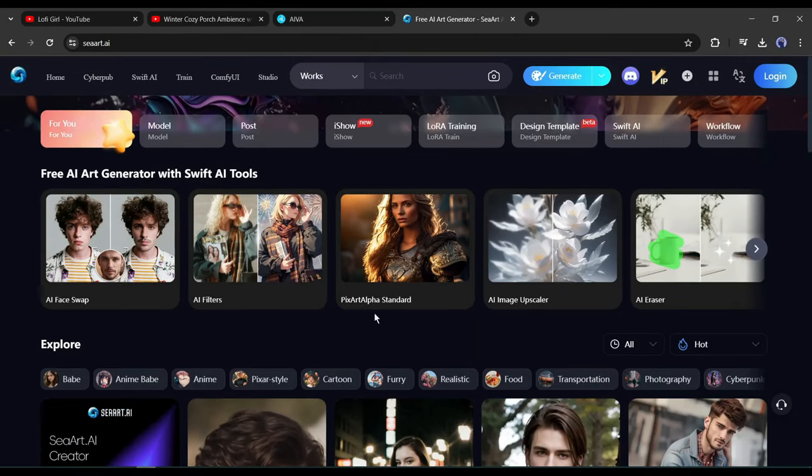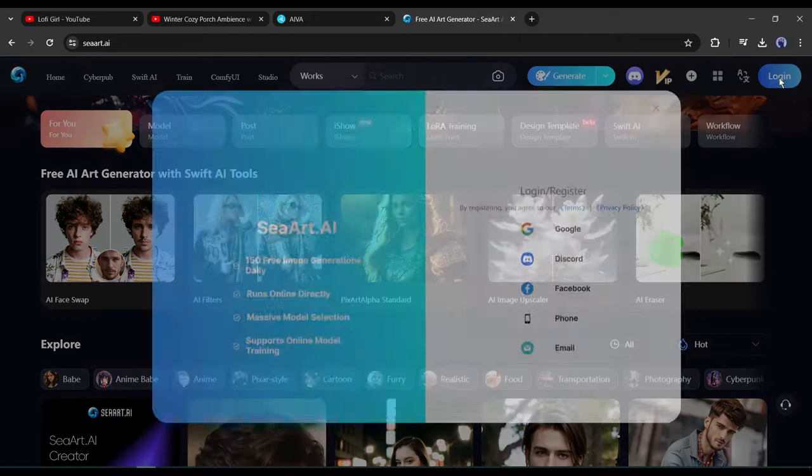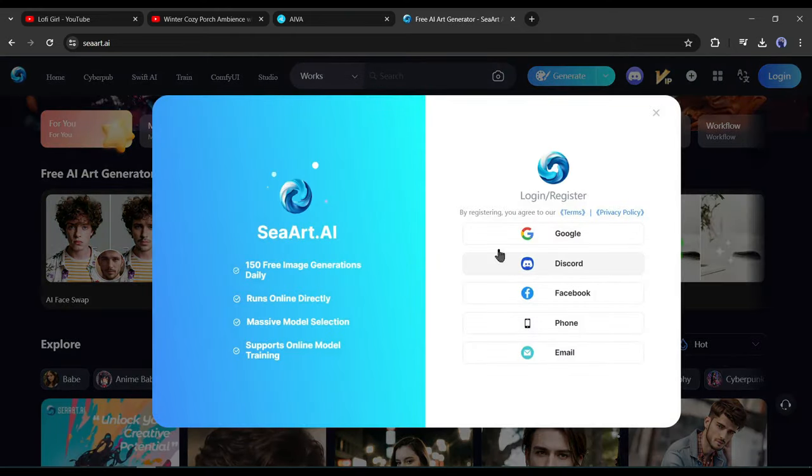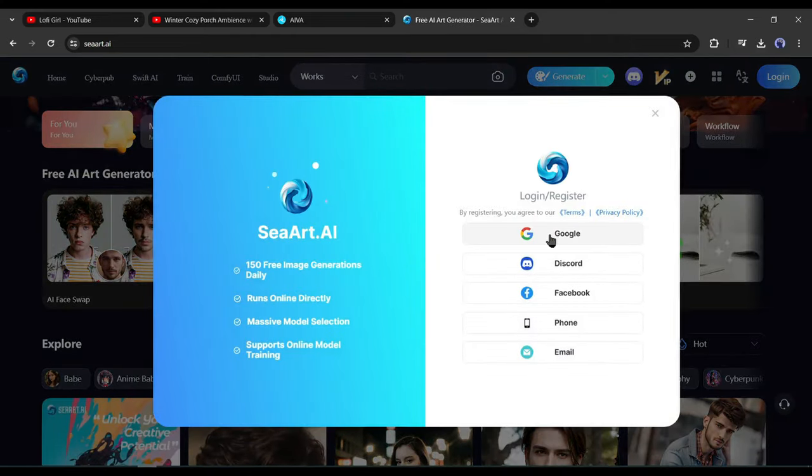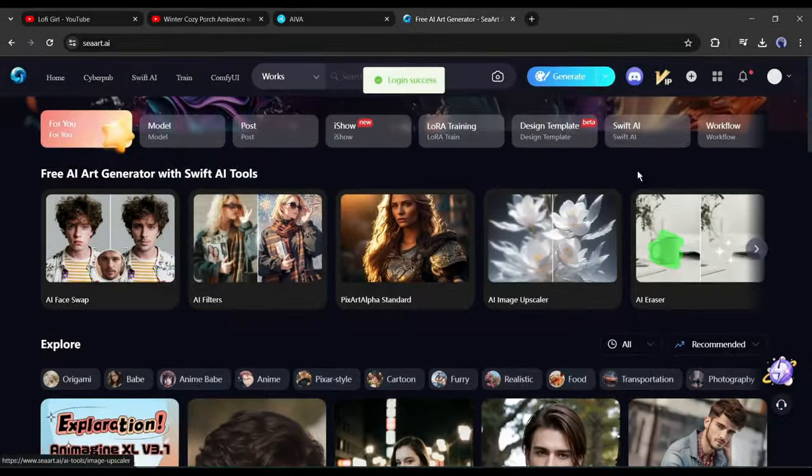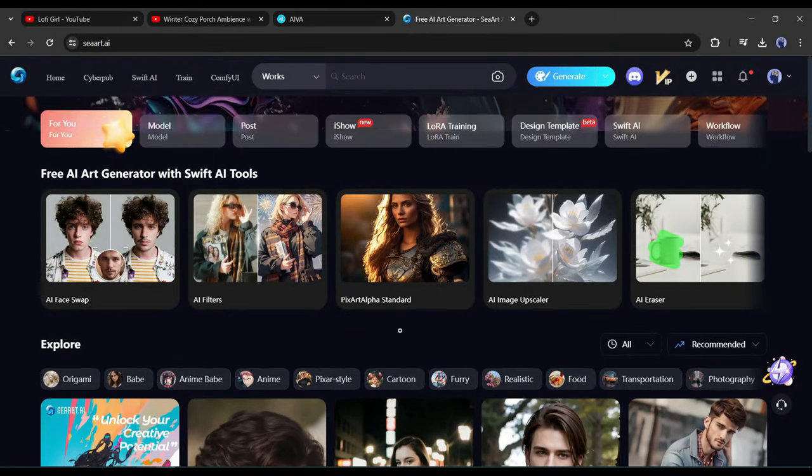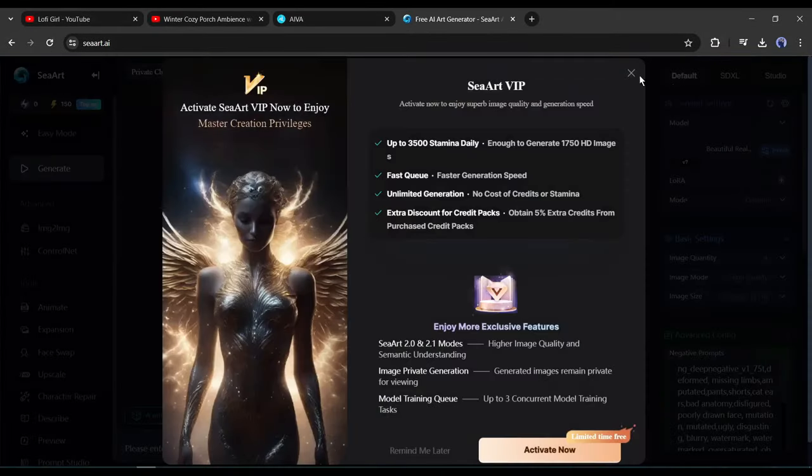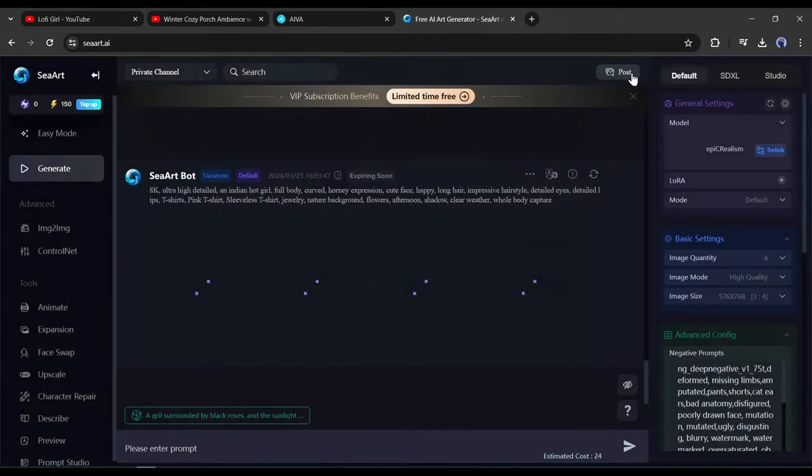After coming to SeaArt, we first have to create an account. To do this, click on the login button from here. Now create an account with your Google, Discord, Facebook, or email account. After creating the account, click on the generate button from here to access the image generator page.